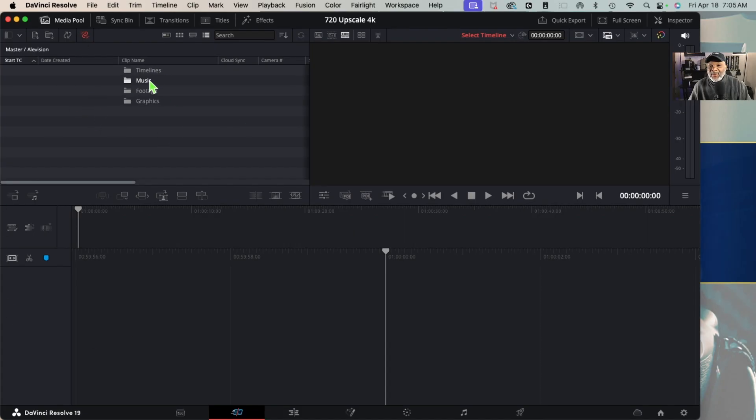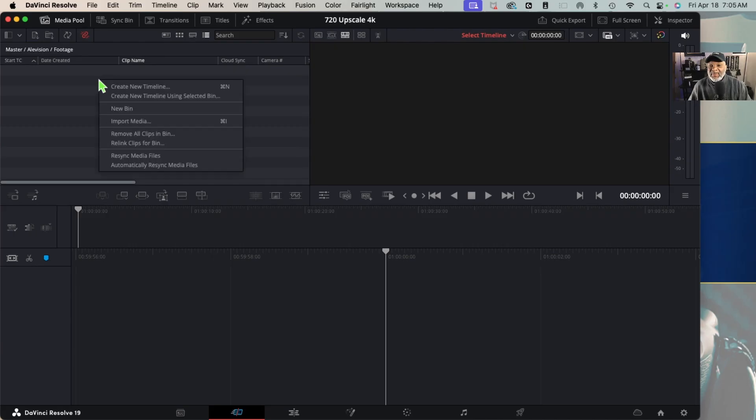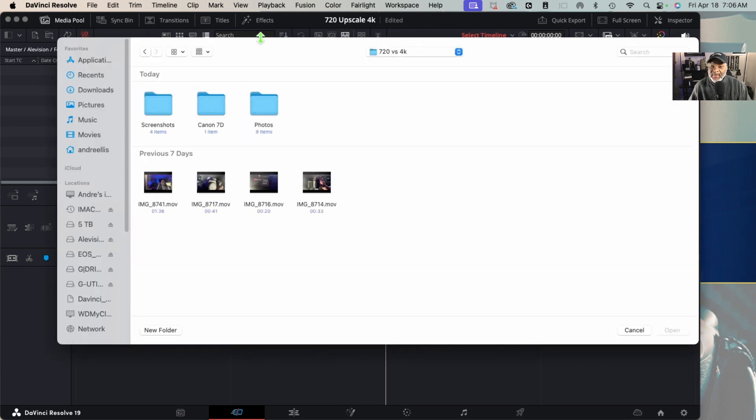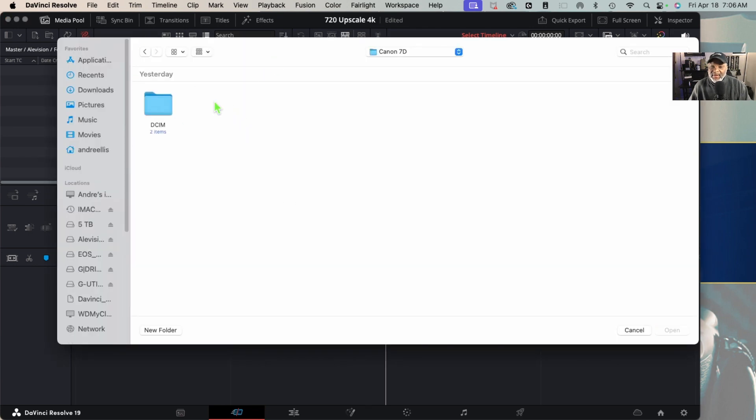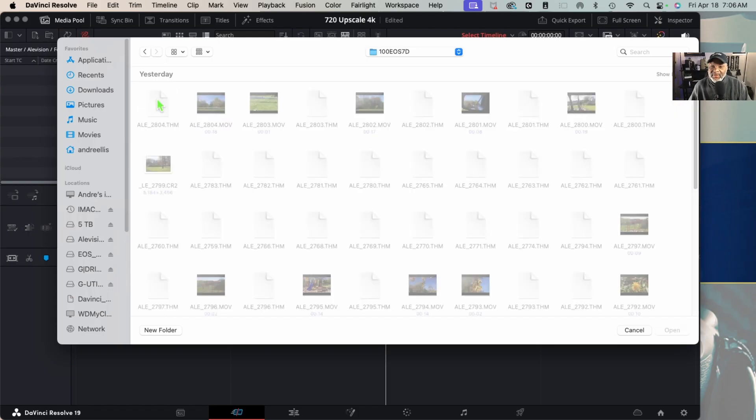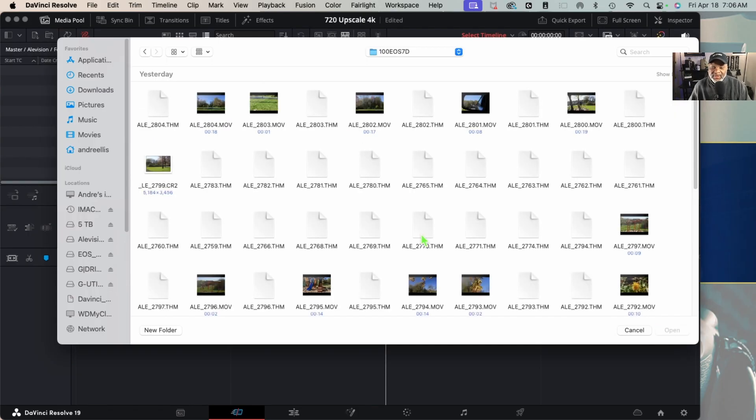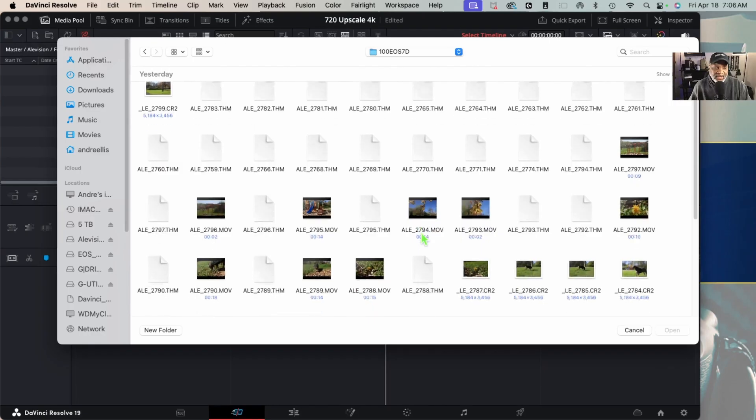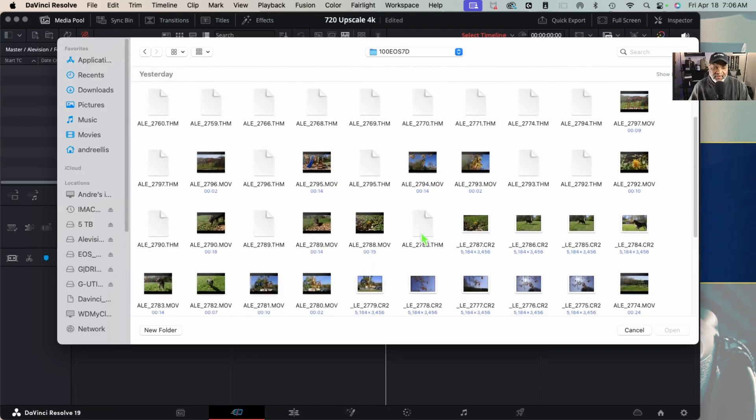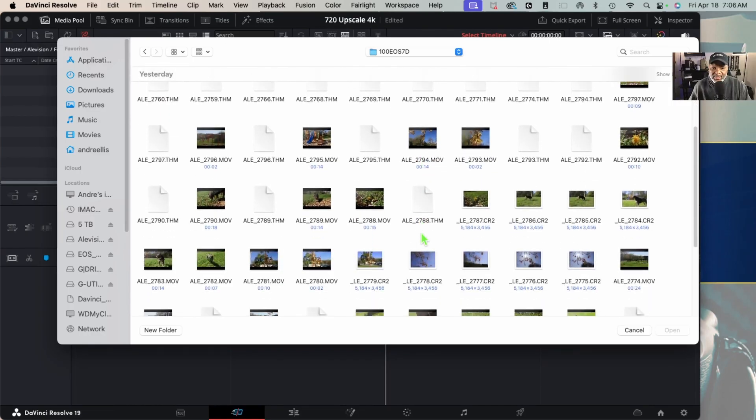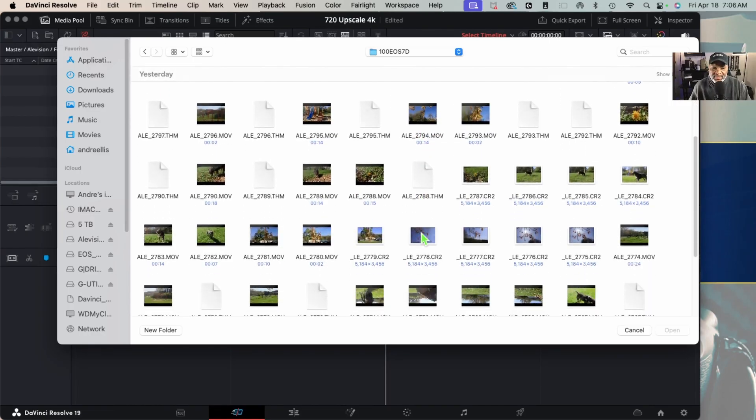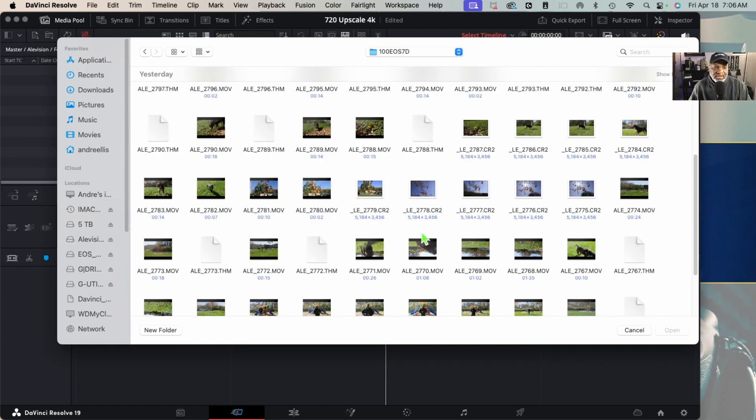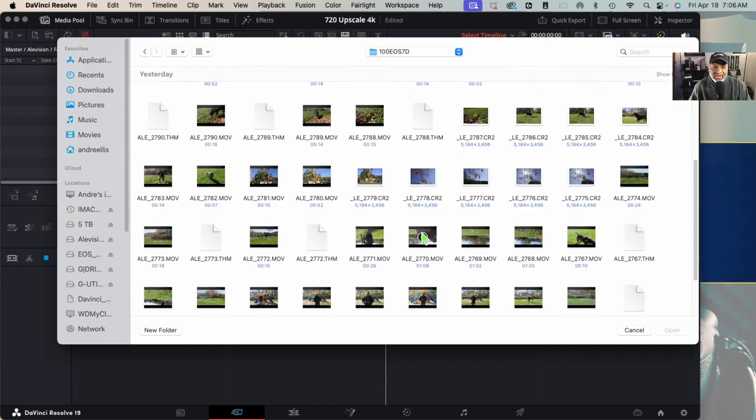Right here we'll go over to footage and I'm just going to right-click and then go down to Import. So here's the 7D and here's all the footage. Now I shot quite a few random shots here as you can see, but there was actually one of the puppy or dog.